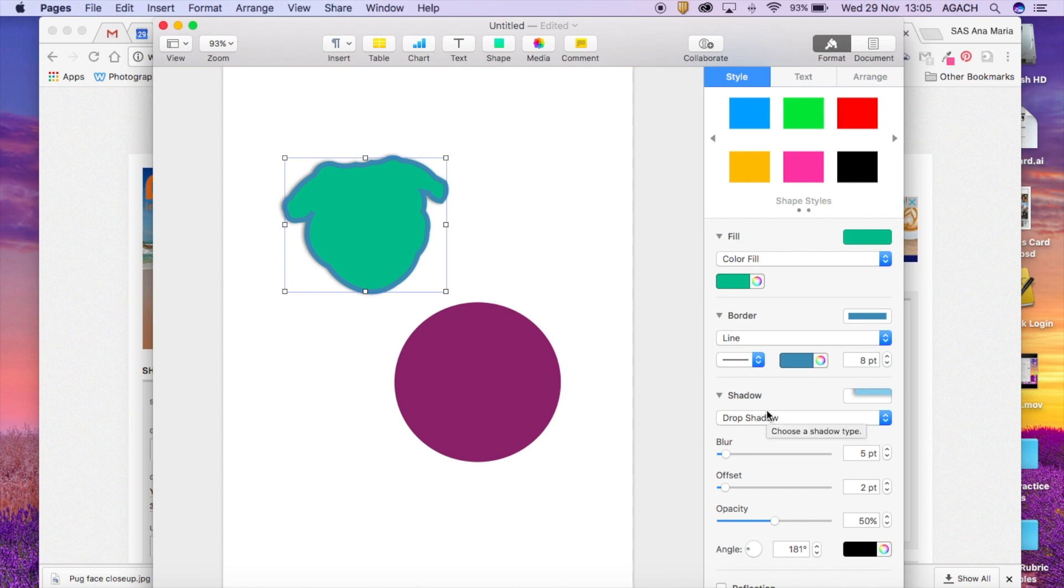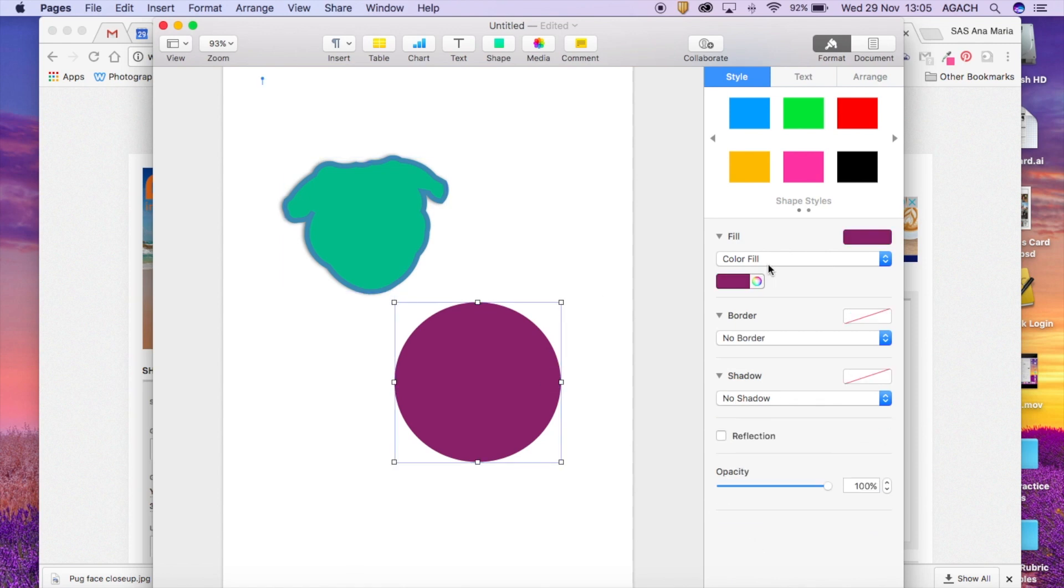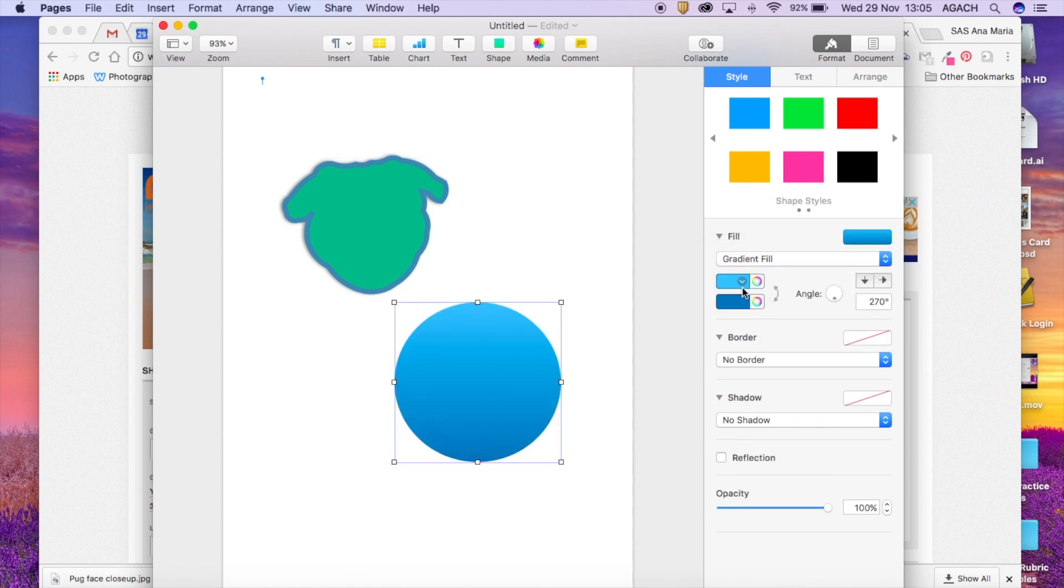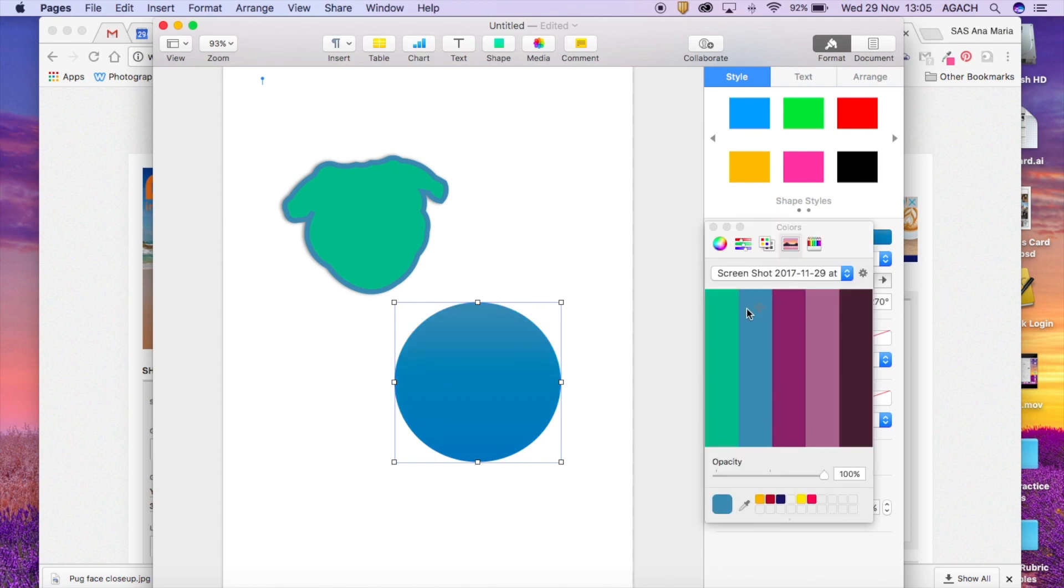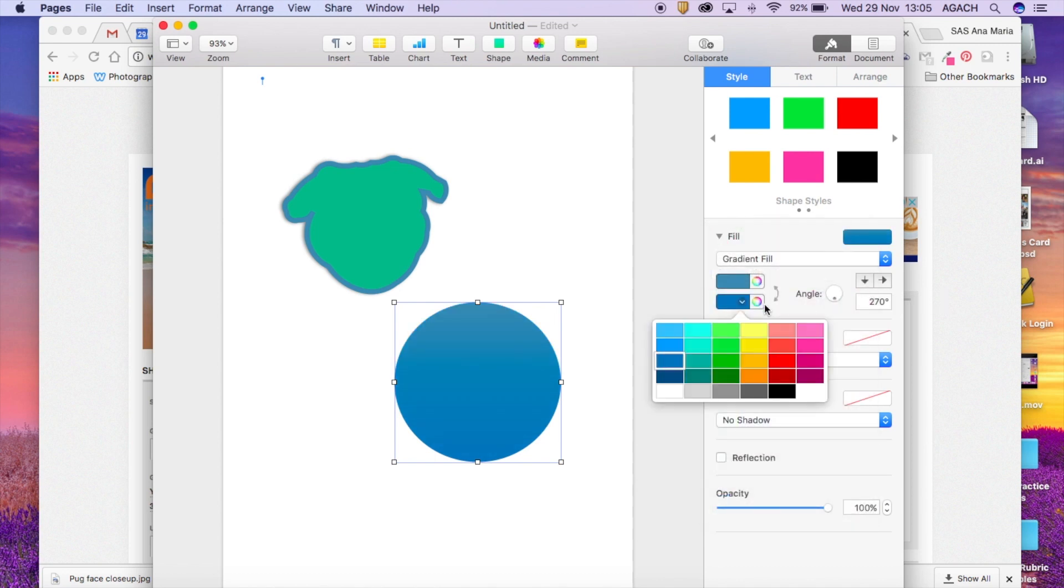So that's just a very brief introduction into the things that you can do with color. Some other things I always like to show kids is that there's also something called a gradient fill. So gradient is obviously where you can have two different colors and make them kind of go into each other.